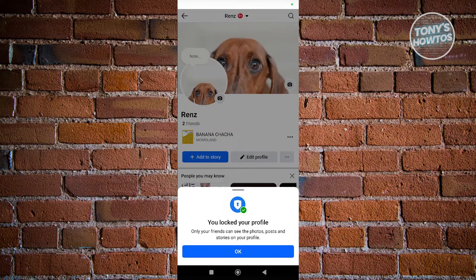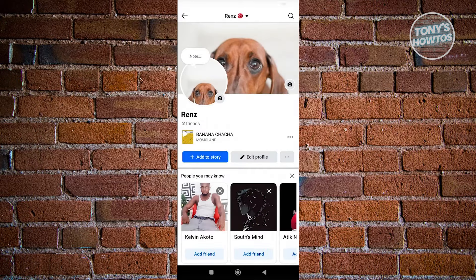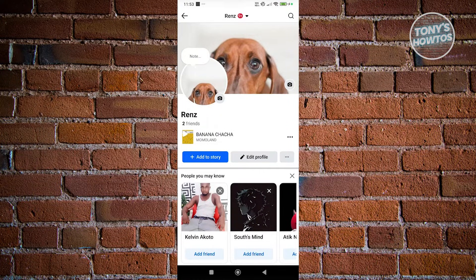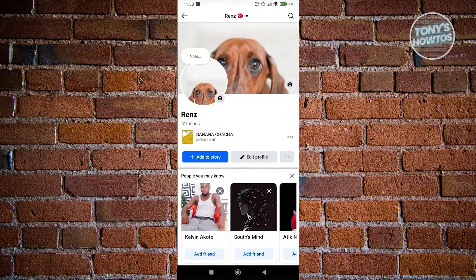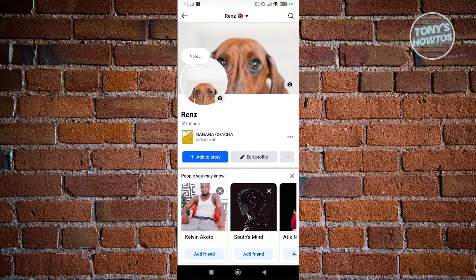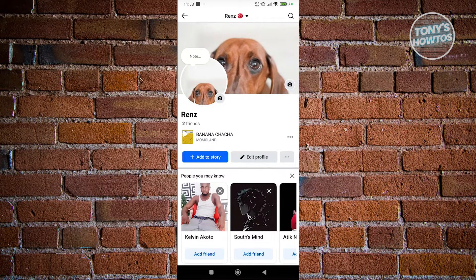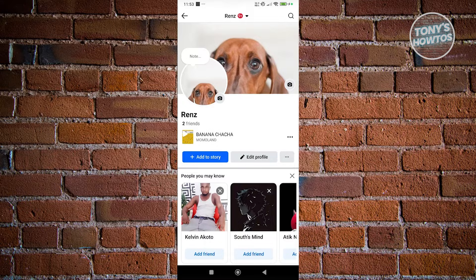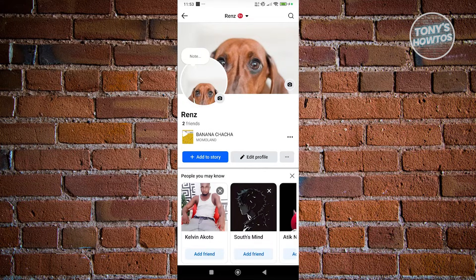Now this doesn't necessarily stop someone from taking that screenshot, but it limits the information that your account actually releases. The only downside here is that your account will be set to private.